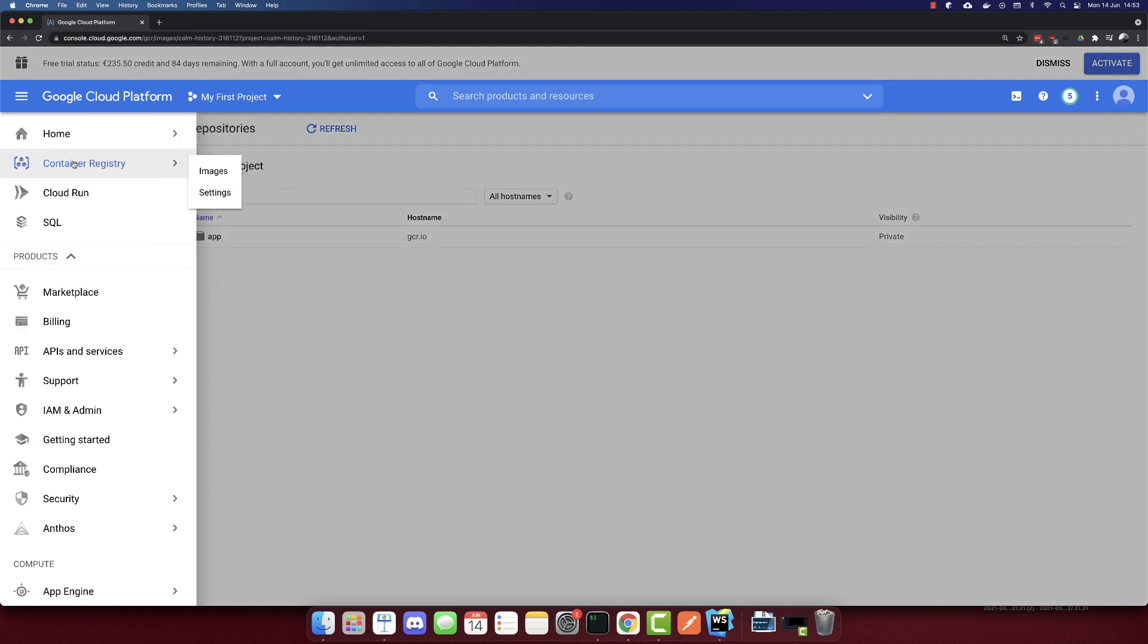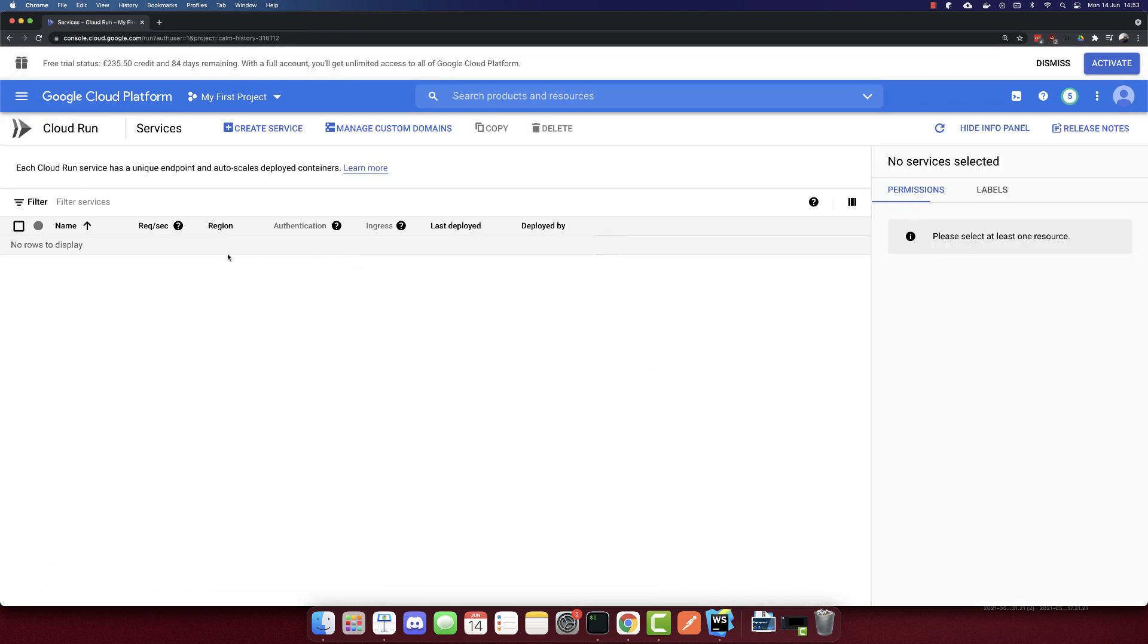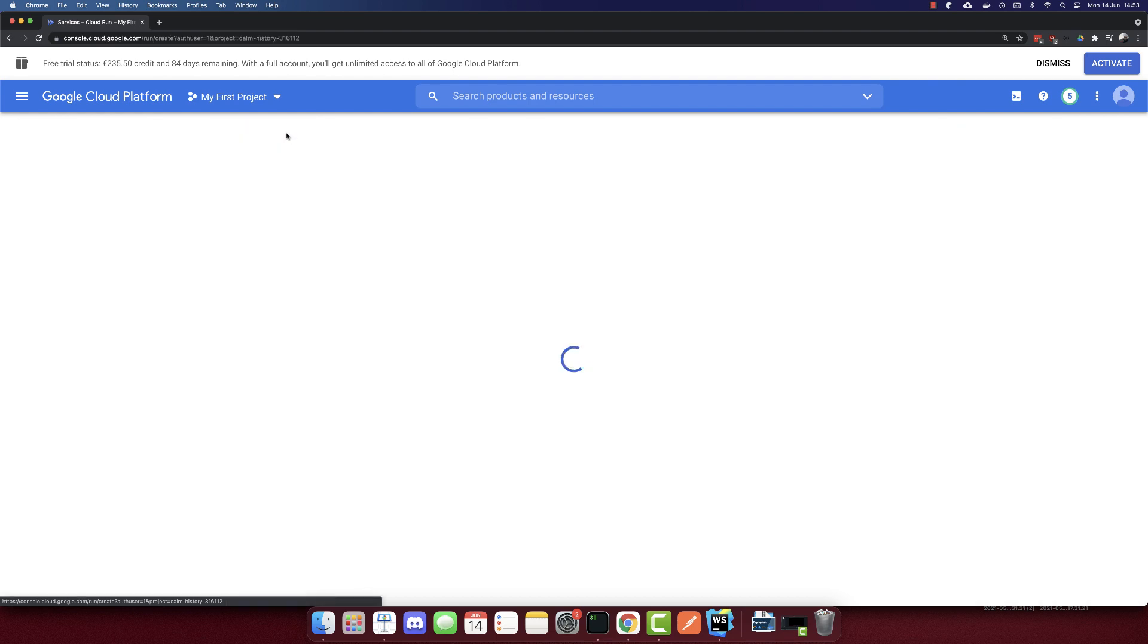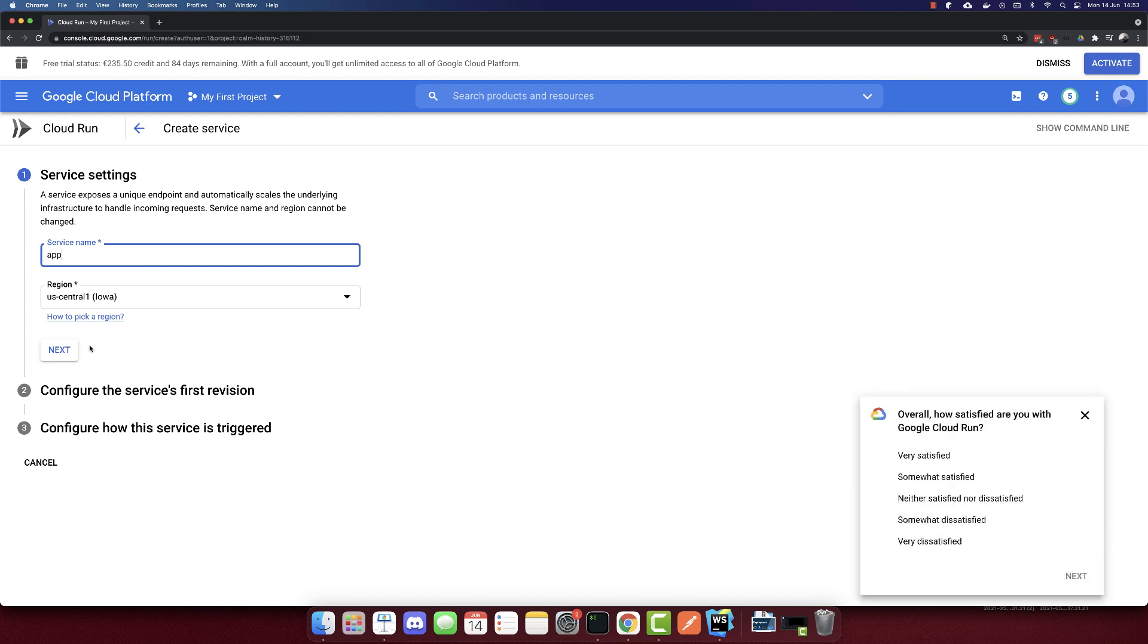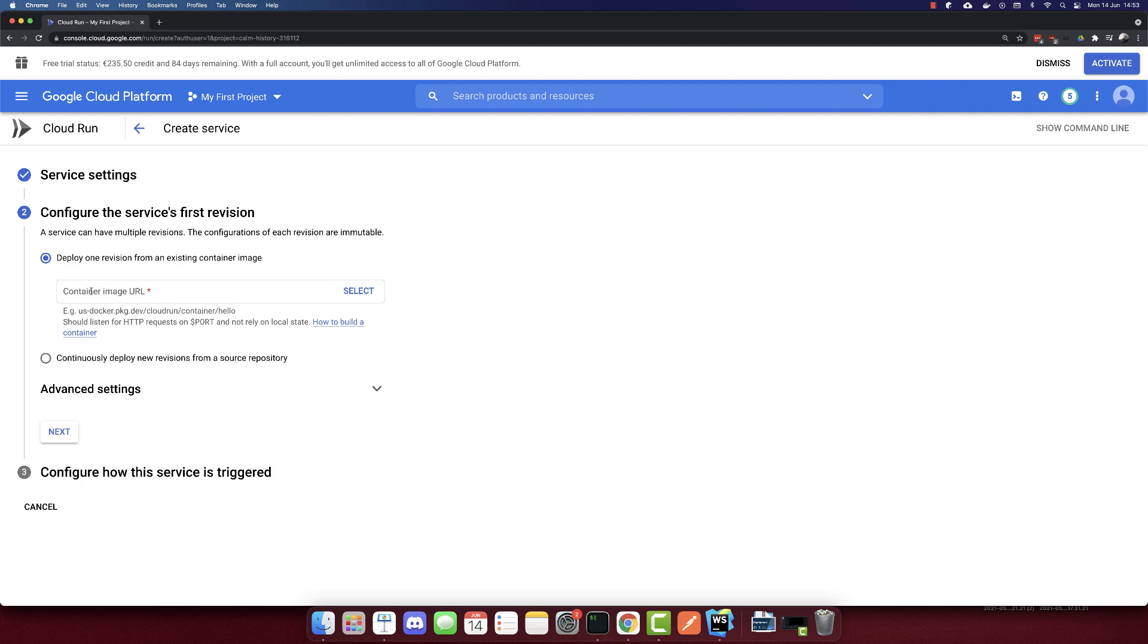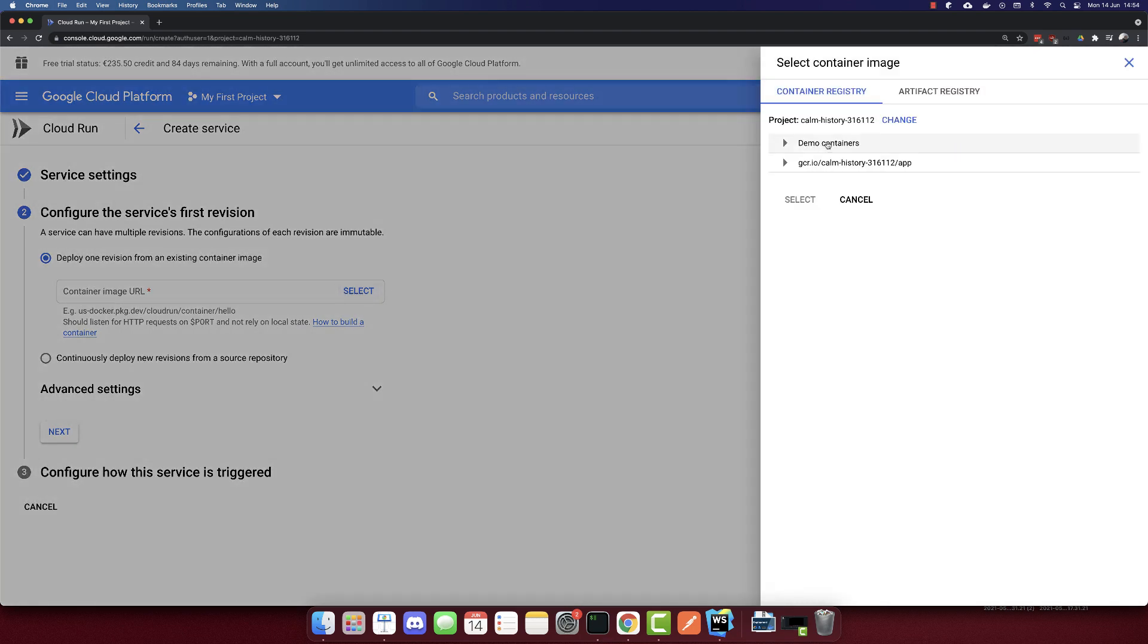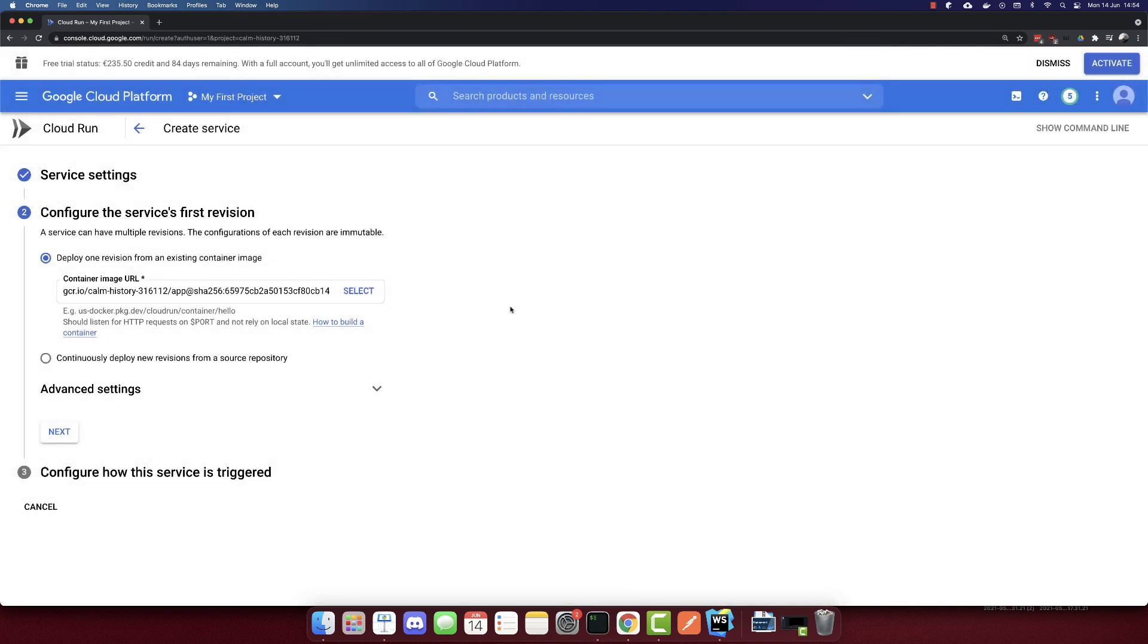Let's go now to Cloud Run. Here we need to create a service. We need the service name, I'll call it app. The region, you can select your own region. We need the container image URL. Here we can select it directly. This is the last container that we pushed, so I'll select this.